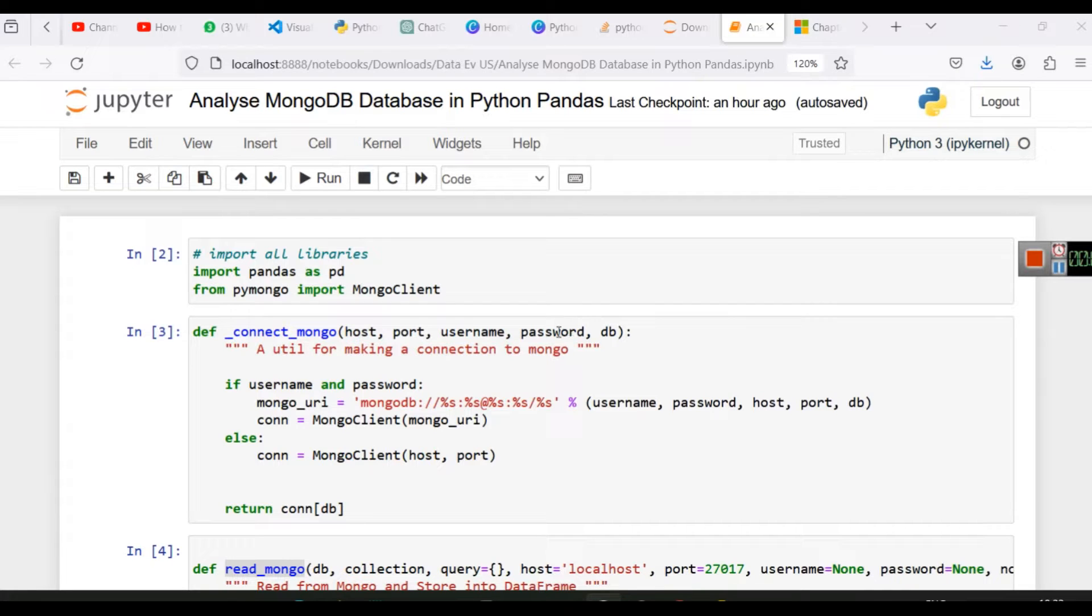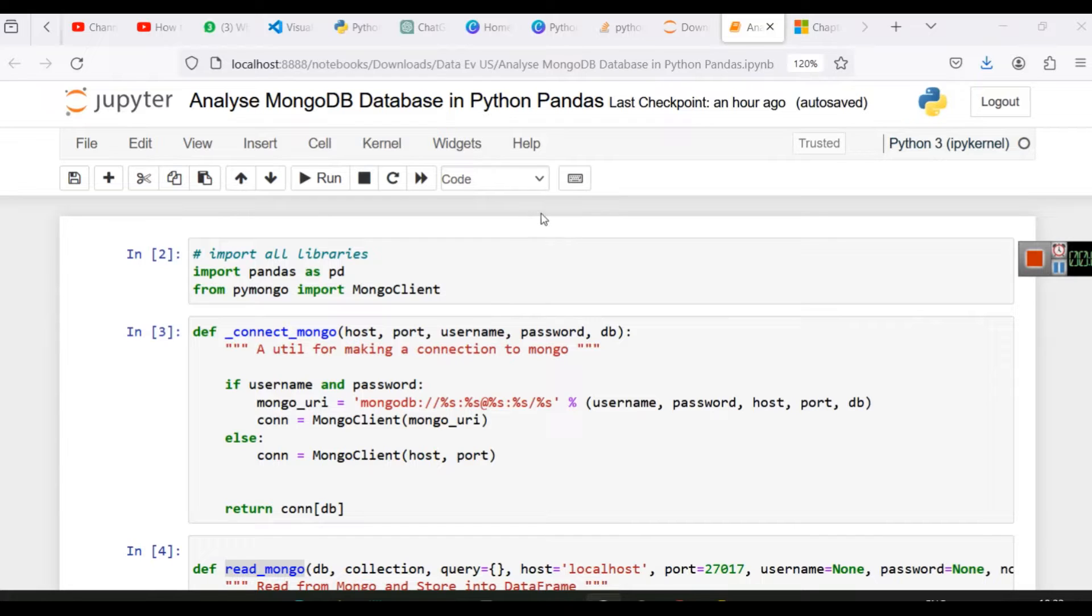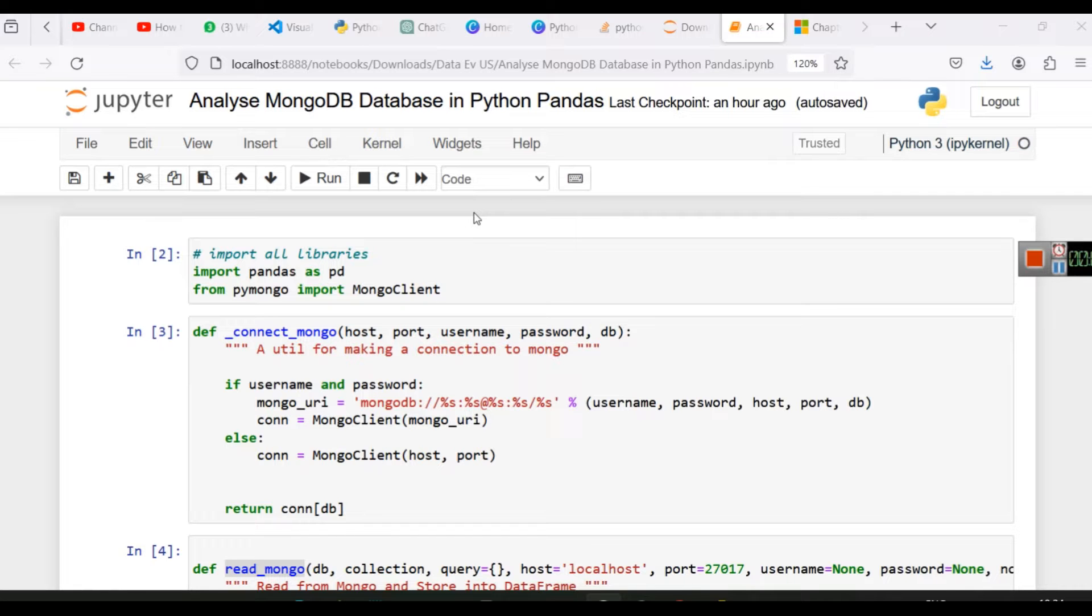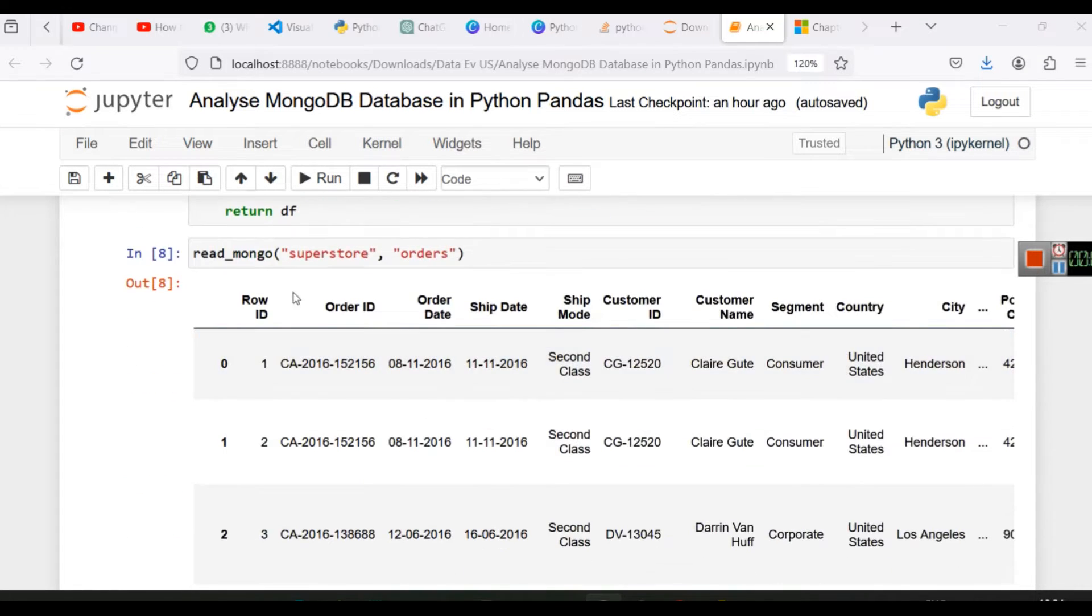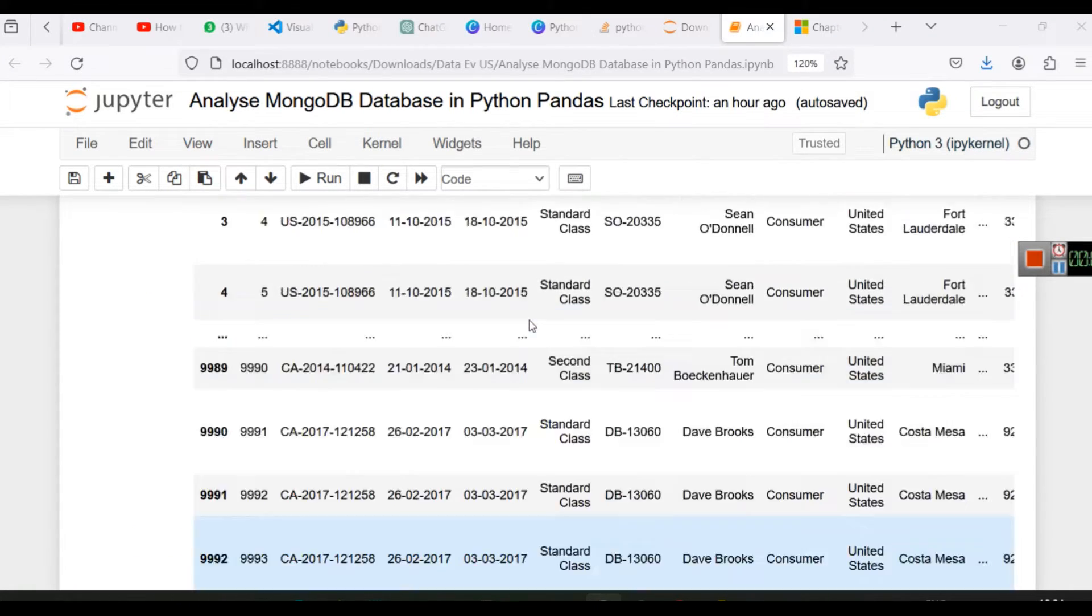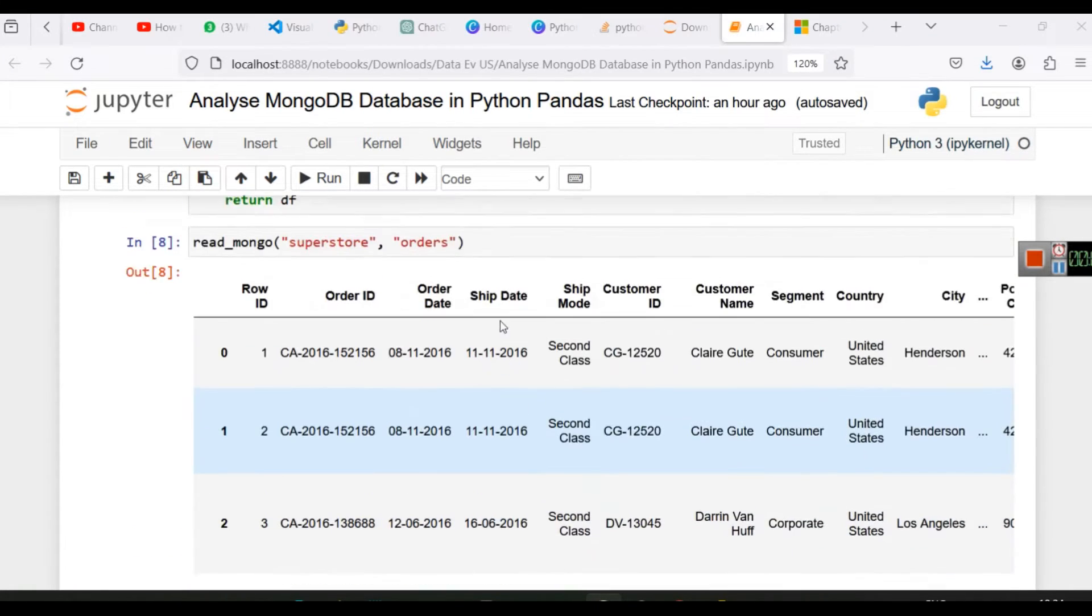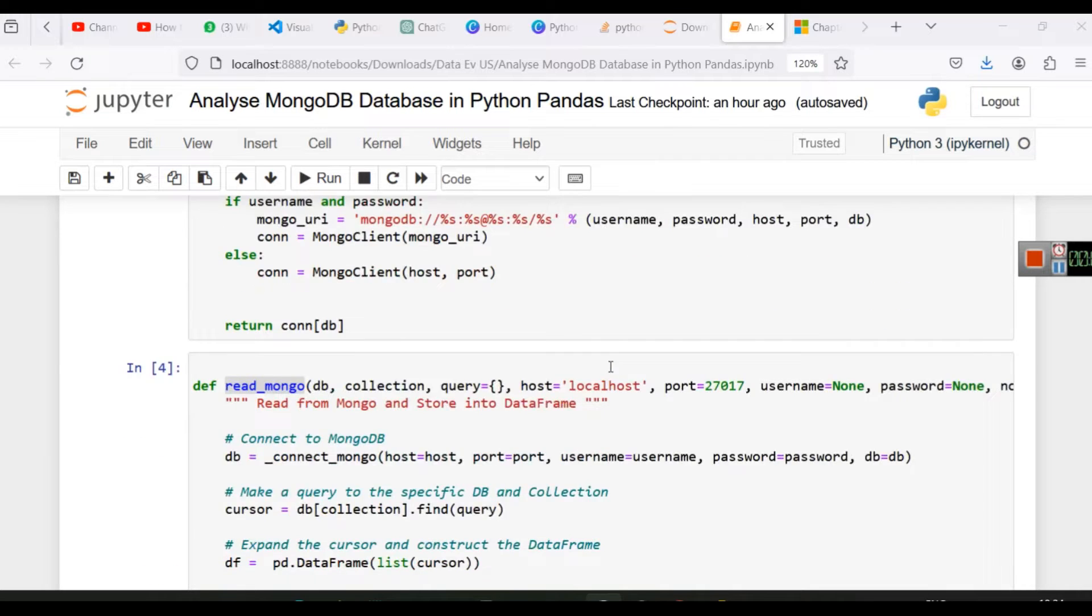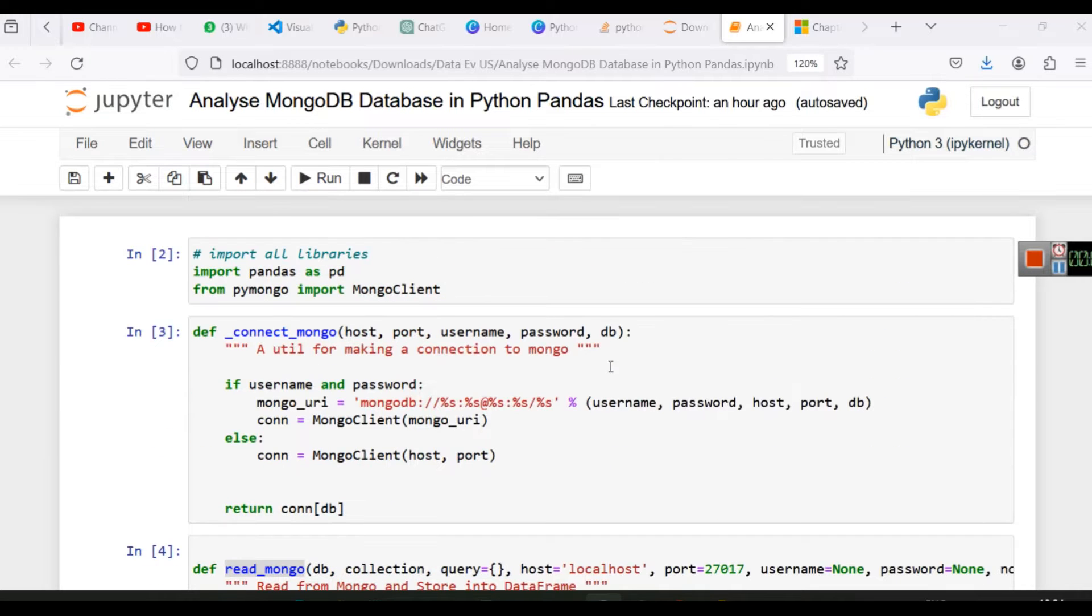Hello everyone, welcome to another video of Slide Scope where we are learning about connecting Python pandas with MongoDB and connecting a collection inside MongoDB database, reading that data collection into Python pandas. Here you can see the output. This is a data frame output and we will learn how to do this.